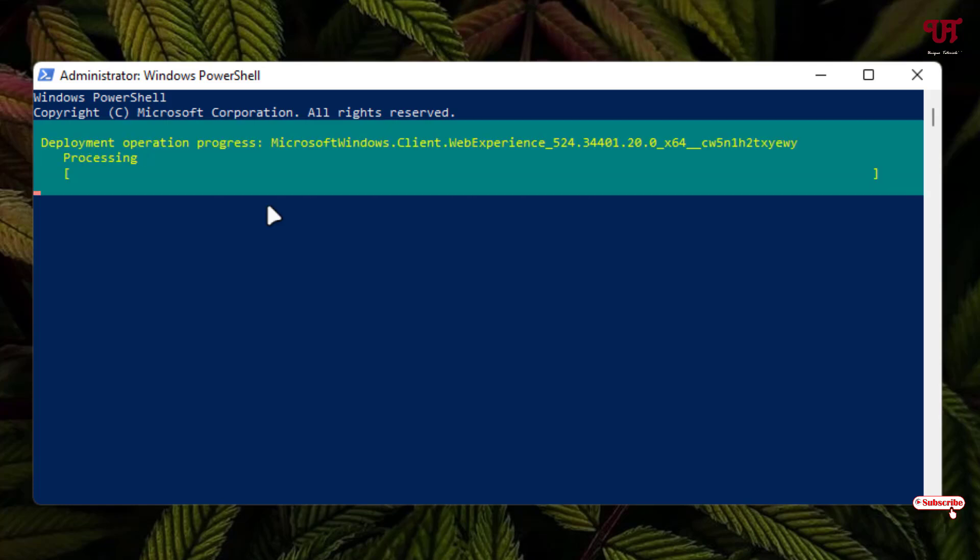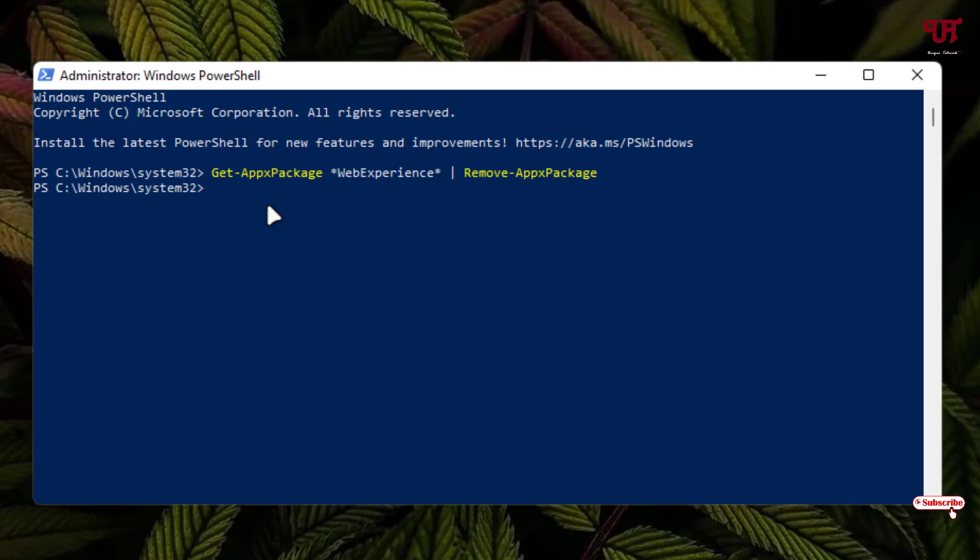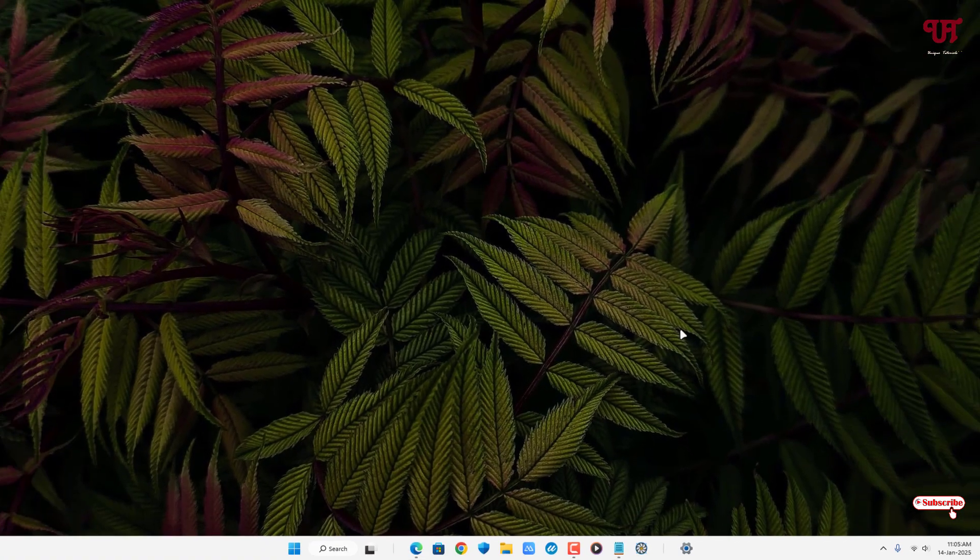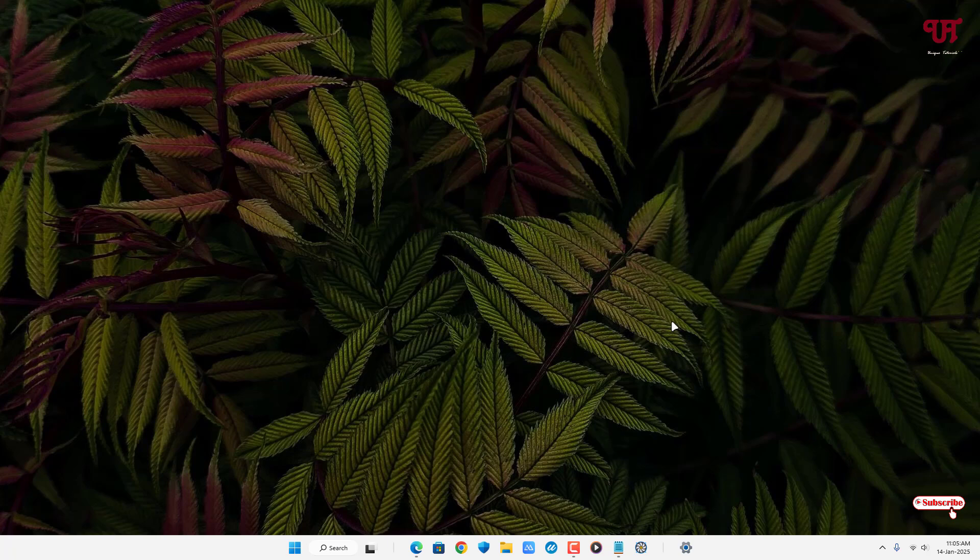Finally the process has been completed. Now you can close this PowerShell.